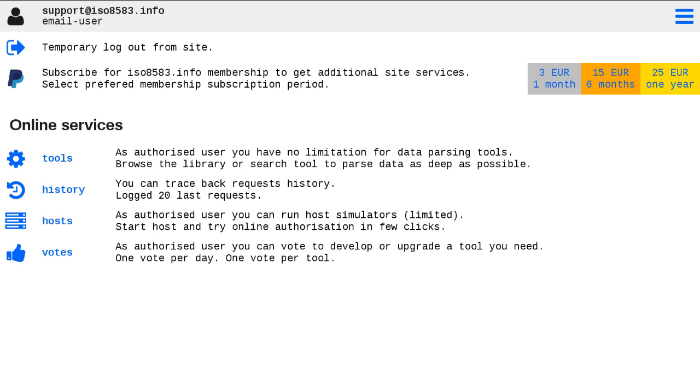Hello. Last time I introduced host simulator services via web form. We are good for quick request message validation and to see expected host replies.